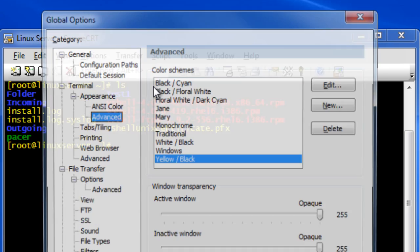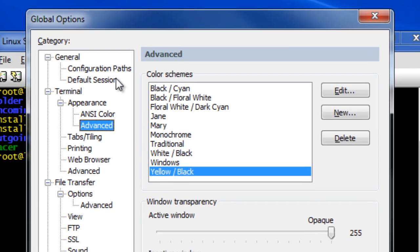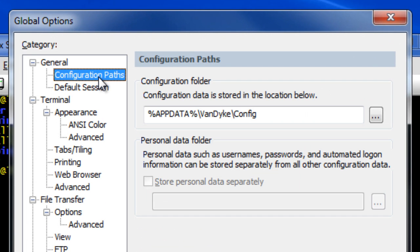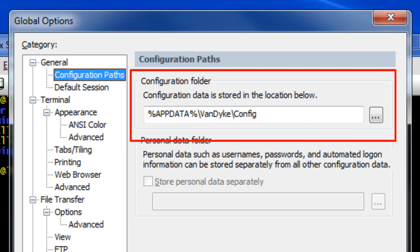open global options, select the general configuration paths category, and make note of the configuration folder.